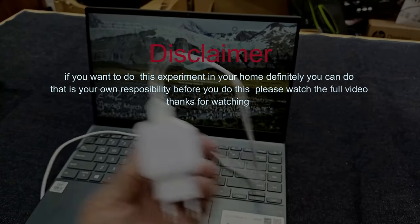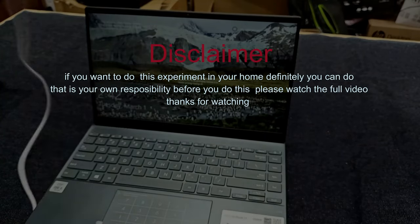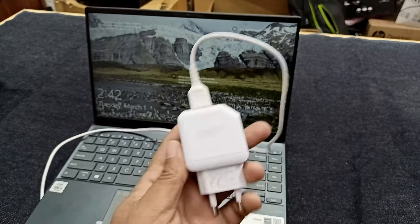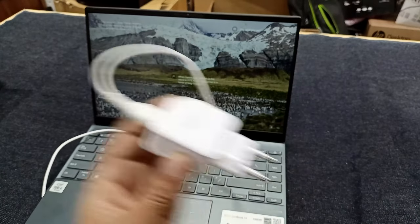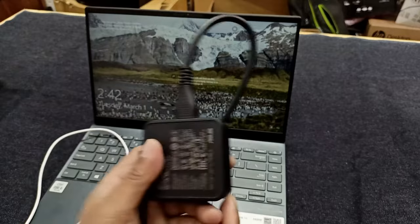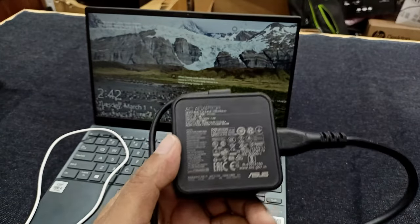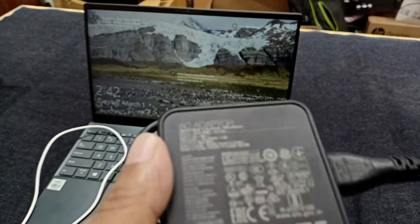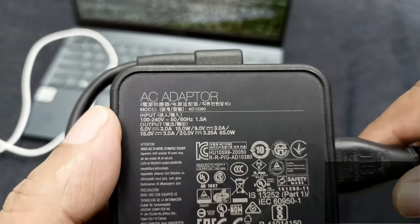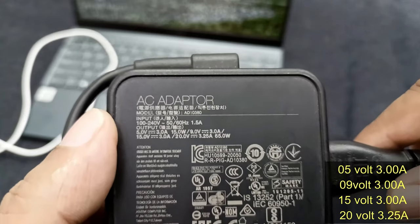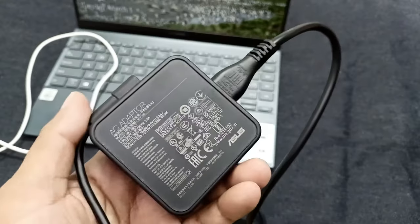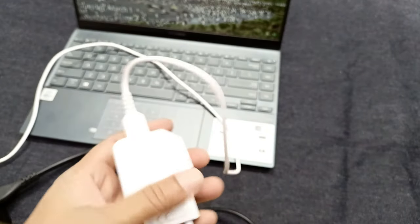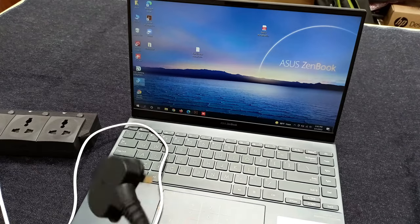You can see in this charger voltage rating 5 volt 3.4 ampere and this is the original charger for this laptop. This laptop here is a multi-type voltage. I will charge this laptop with this mobile phone charger.